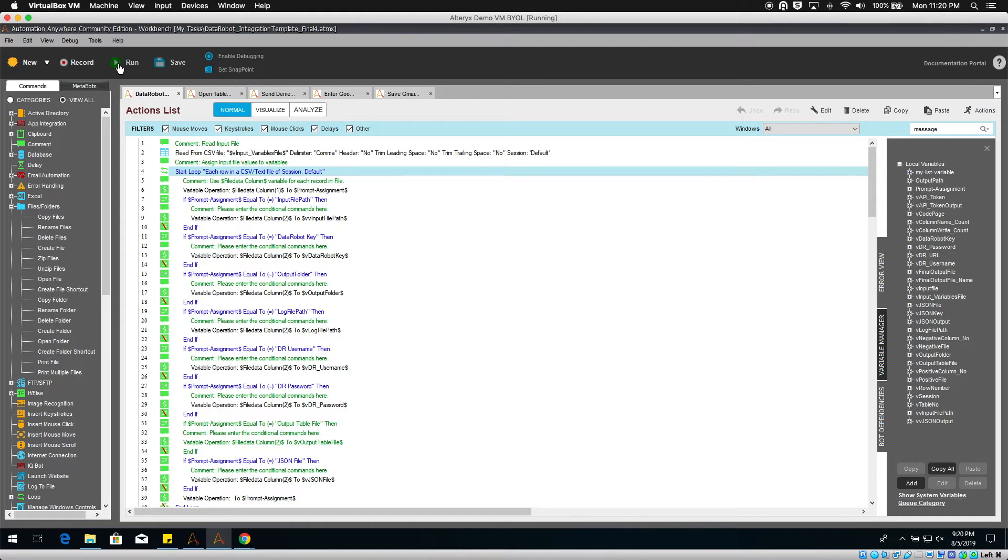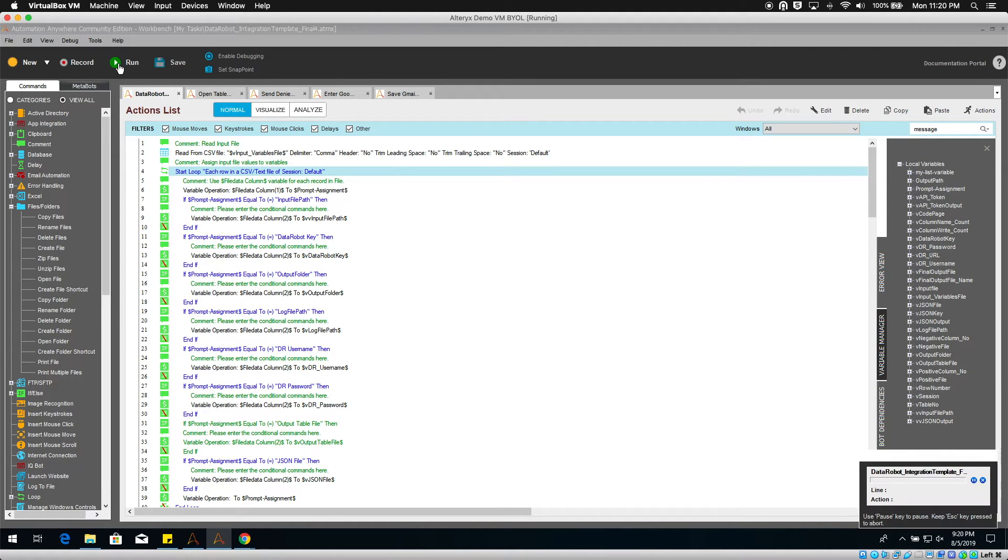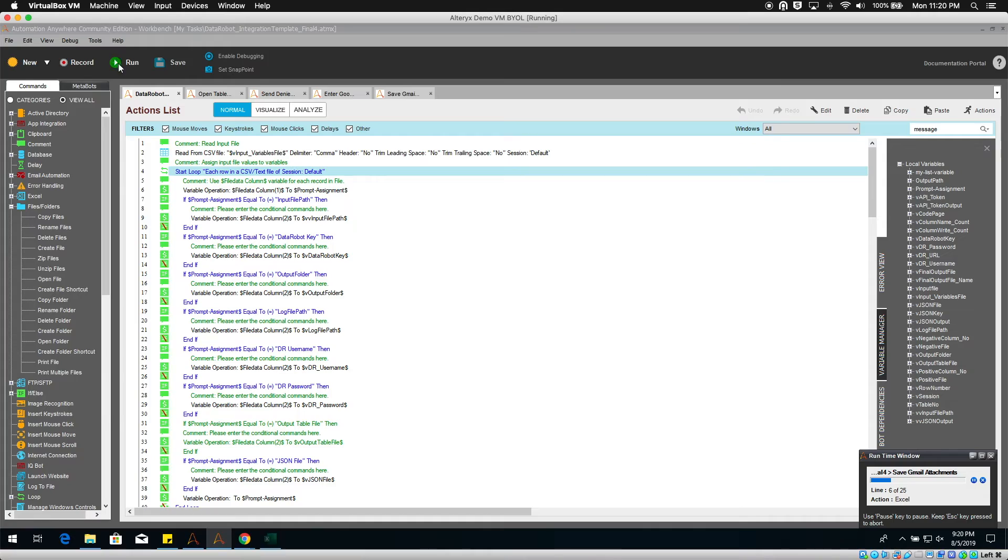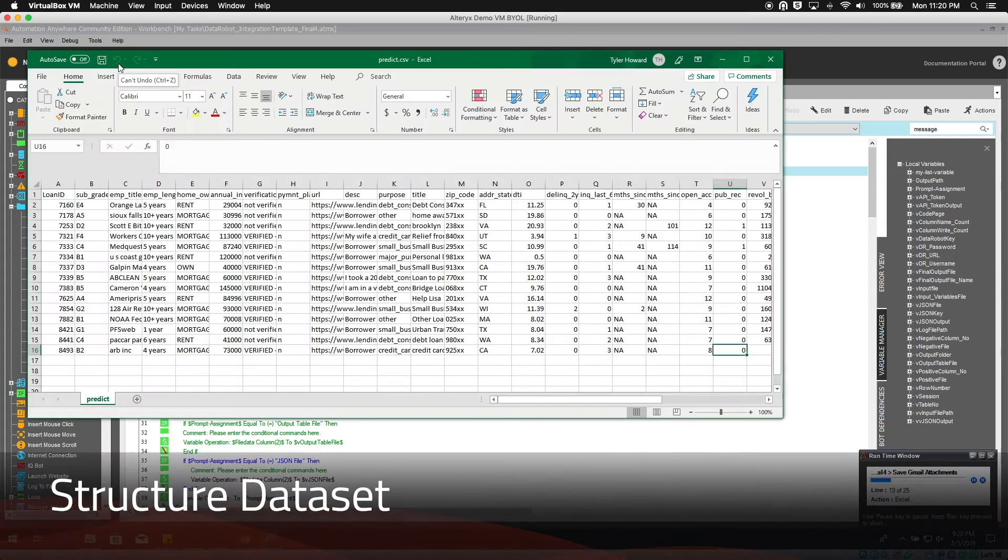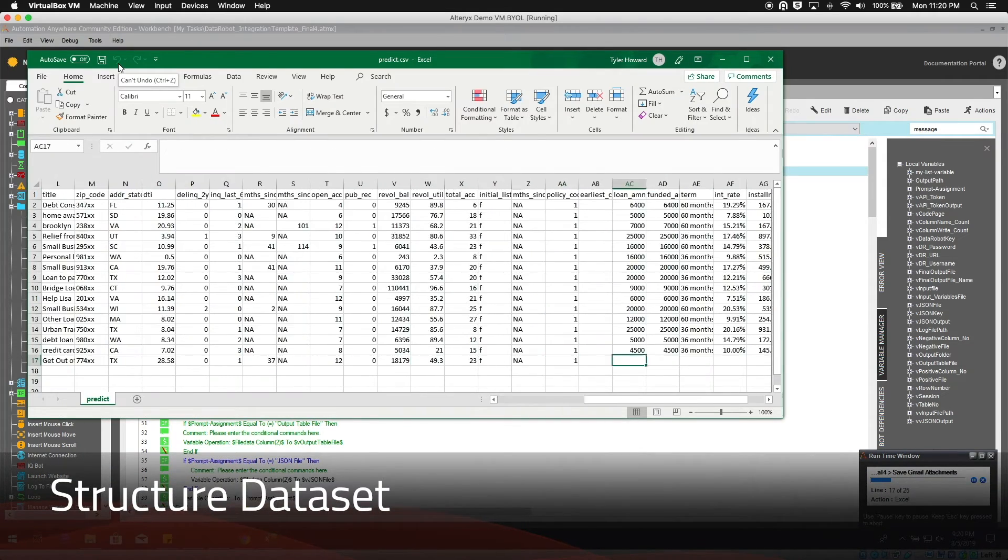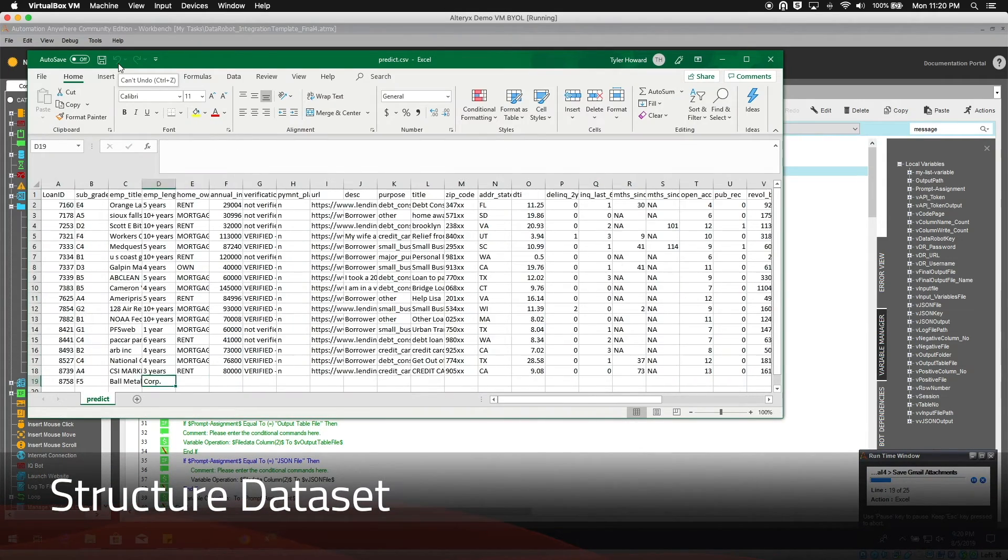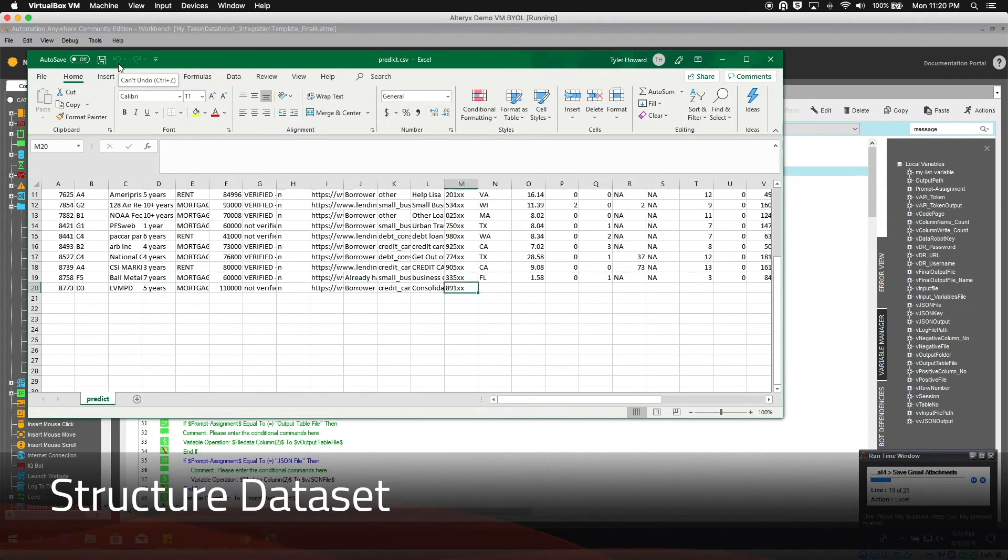Automation Anywhere initiates the process and checks for new emails that are added to the email attachments folder. Next, an additional four loans that were sent by email are added to the prediction file.